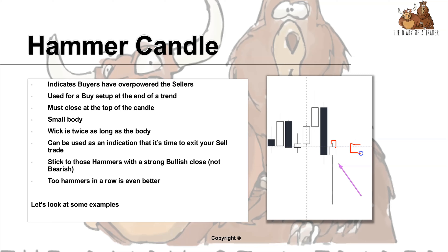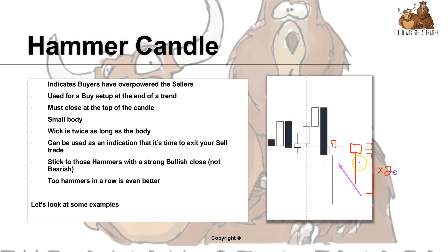The best hammers do not have an upper wick. What we have is a small body and a long lower wick which is at least double the size of the body. The longer the wick, the better.